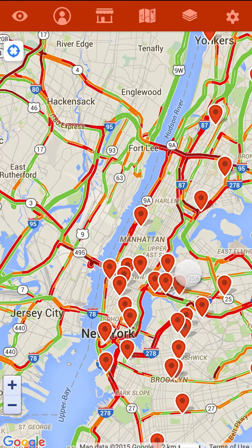In this case, traffic. Red is slow, yellow is medium, green is good — no traffic.